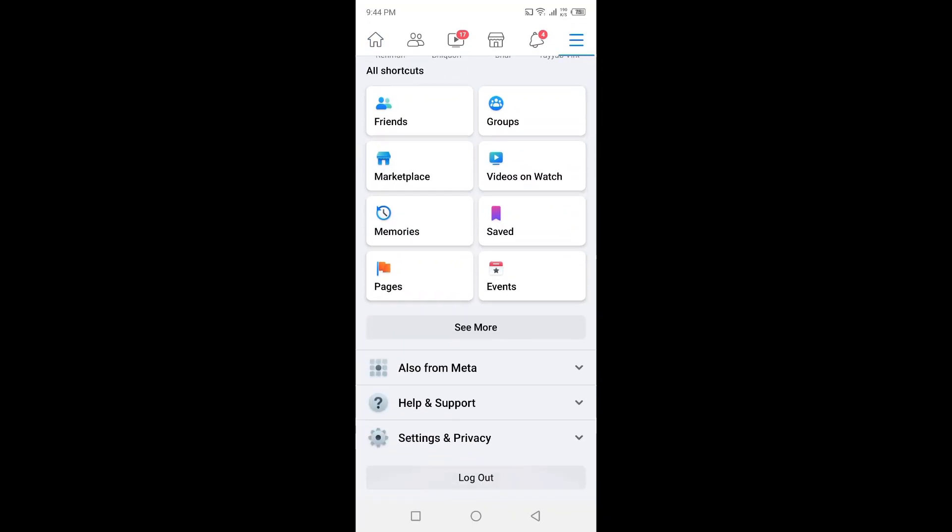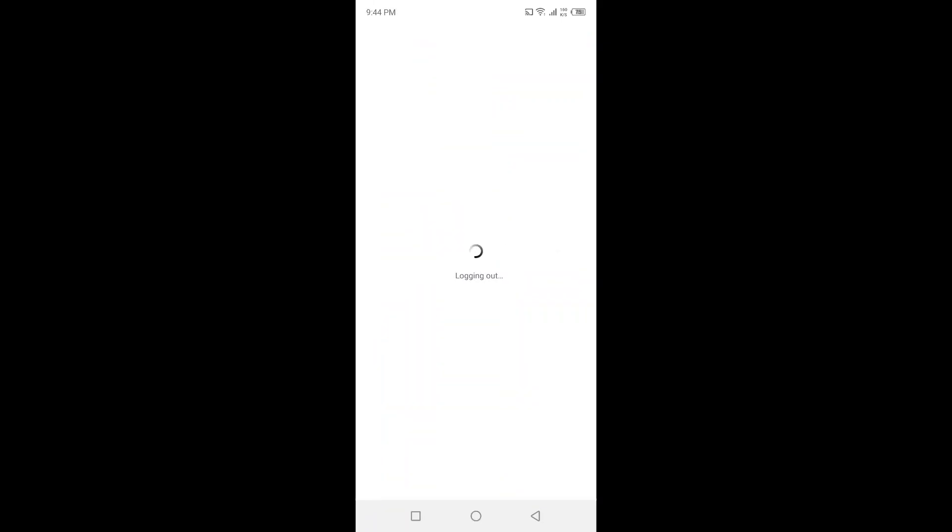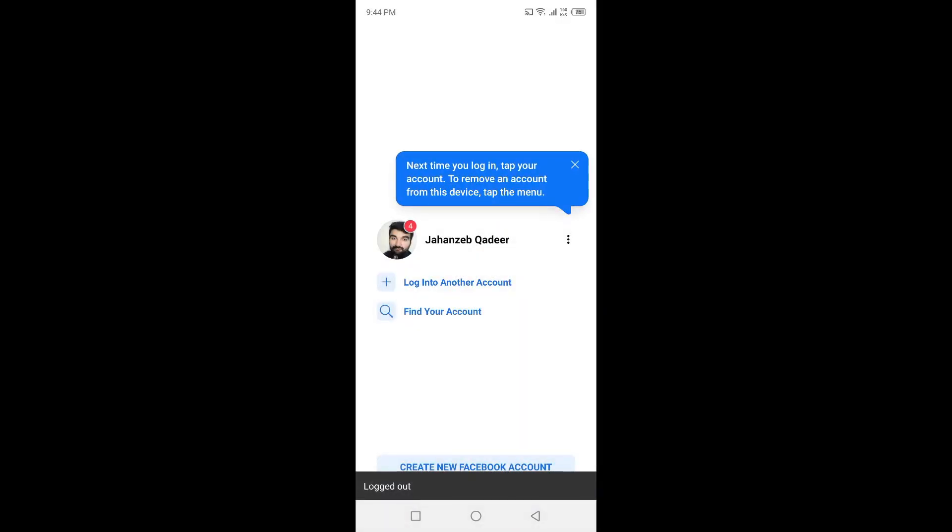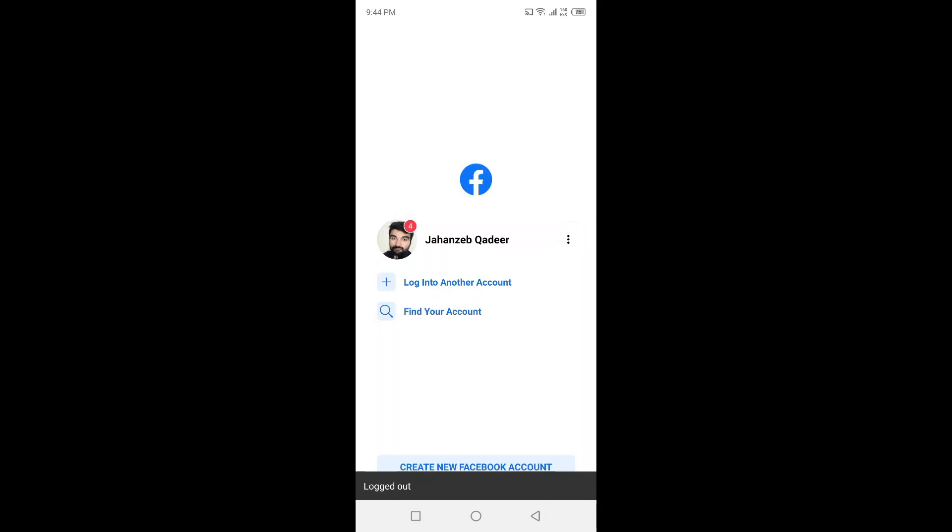Then you need to scroll down, and at the bottom you will find the option of logout. Click on that option. Now you are logged out from your account. Then you need to click on login into another account.